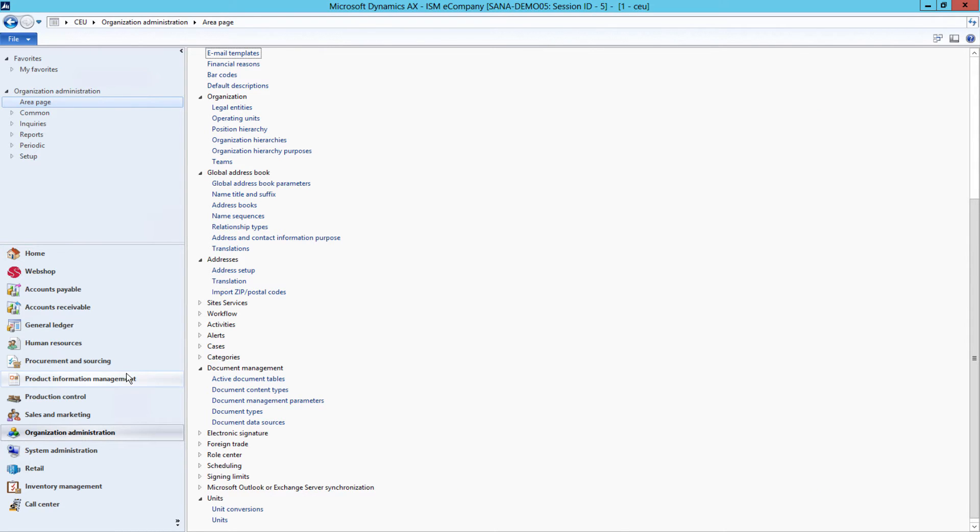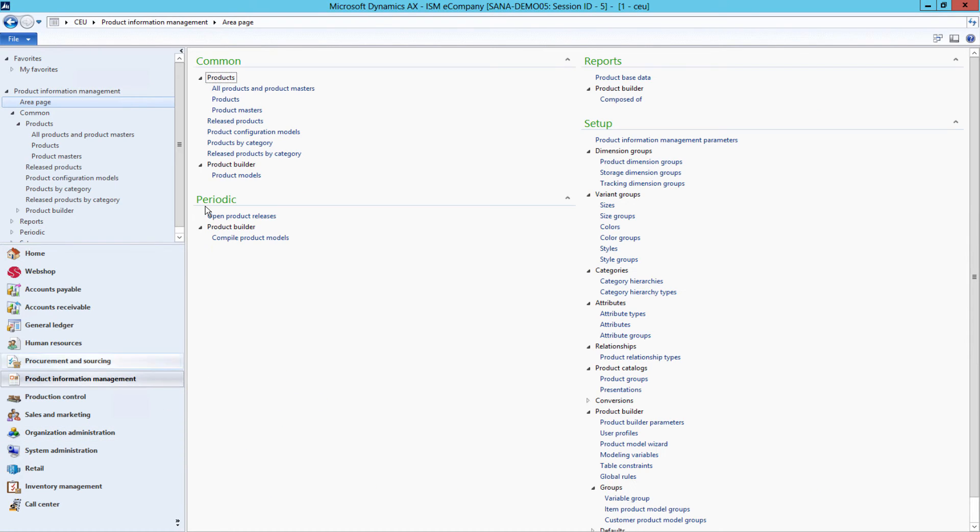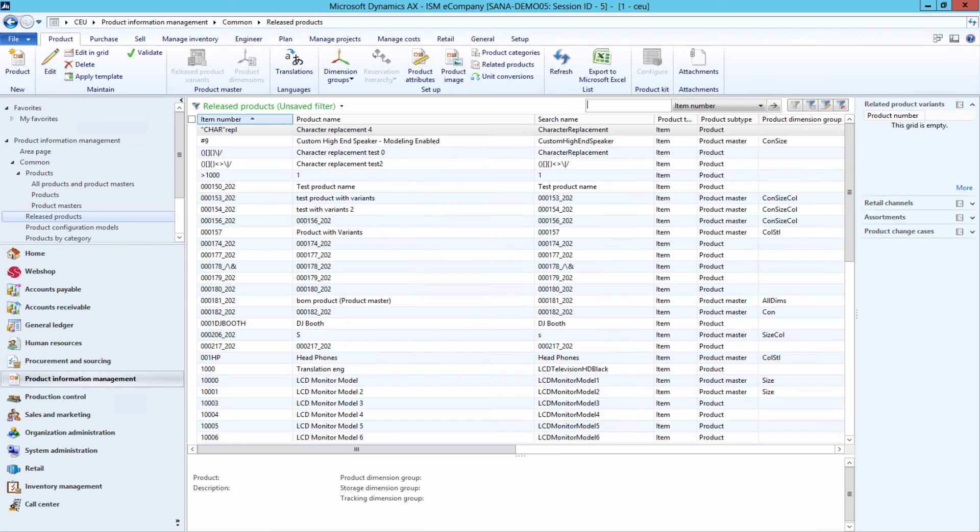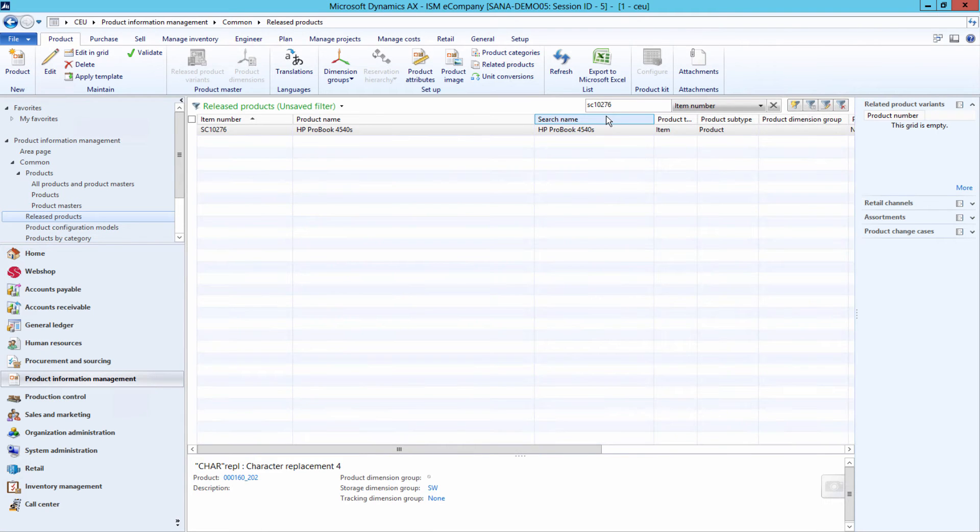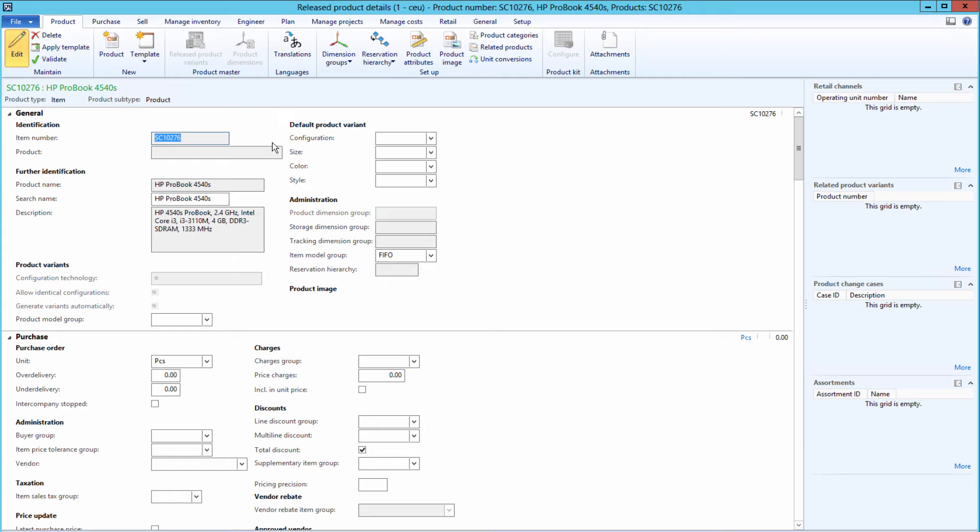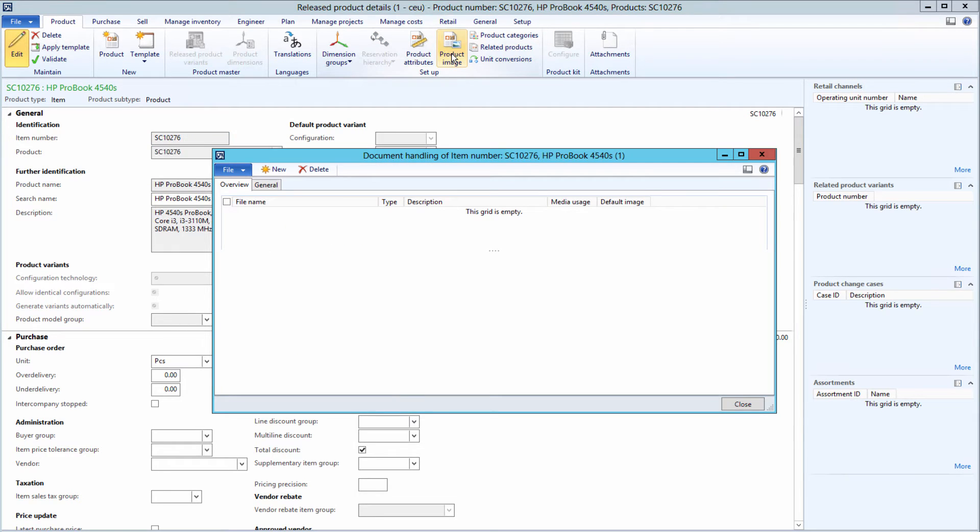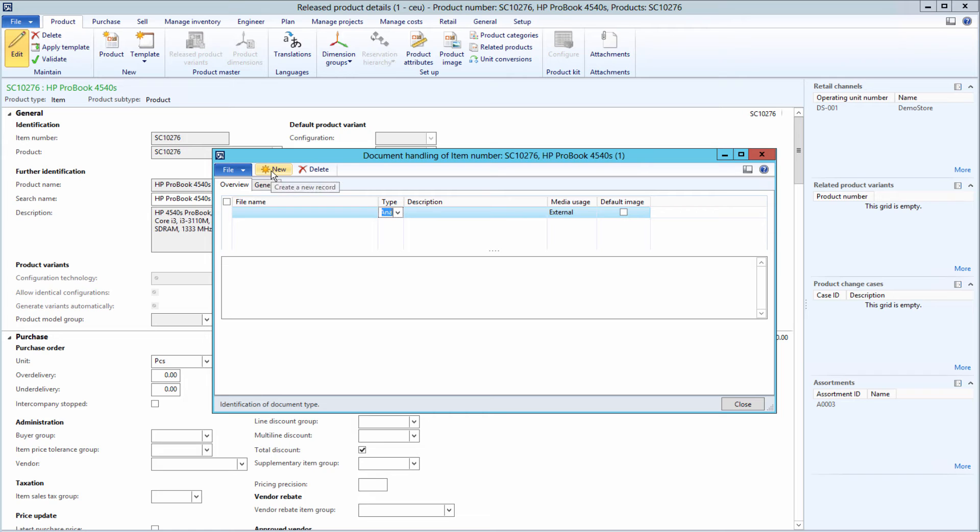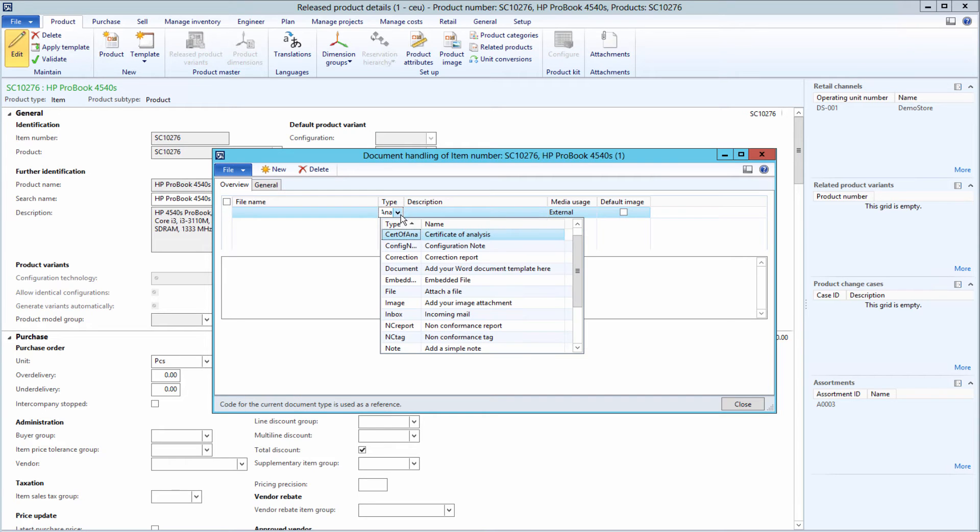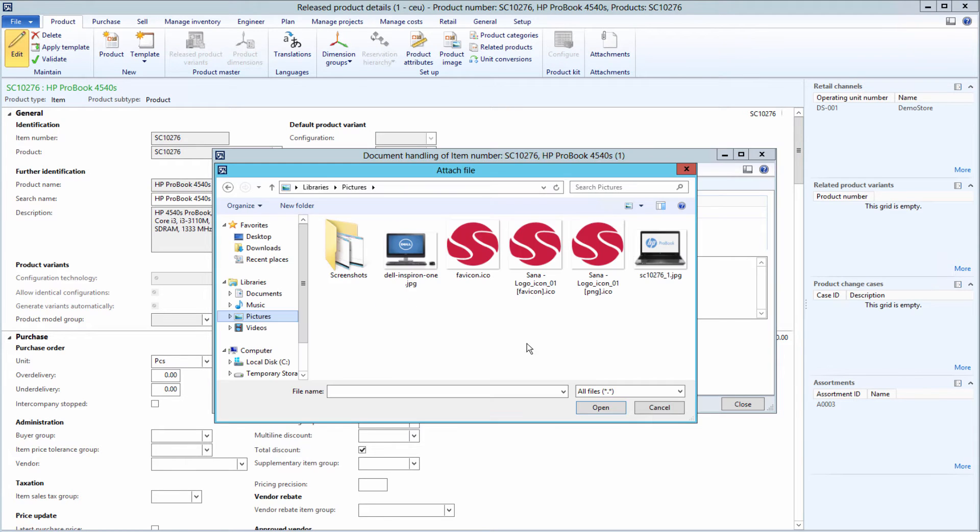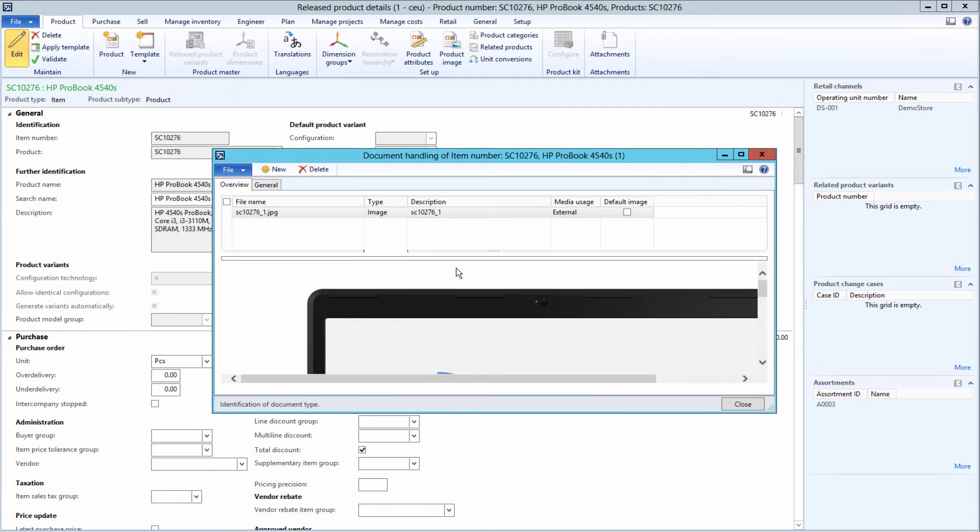If everything is configured, you can add product images. To add a product image, open the necessary product in AX and under the Product tab click Product Image. Click New and in the Type field select the type of attachment that you are using for product images and upload the image.